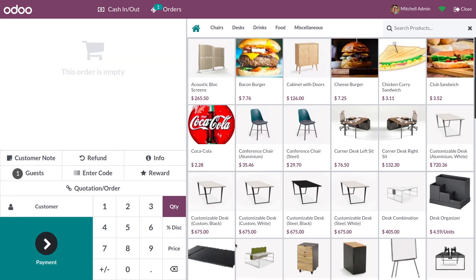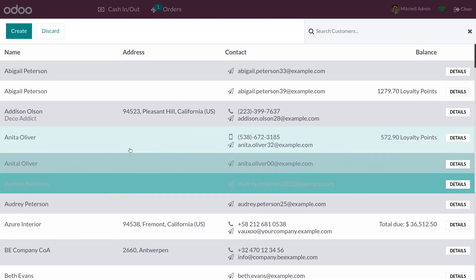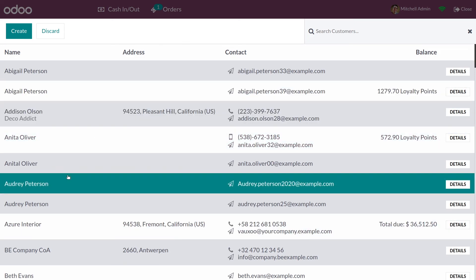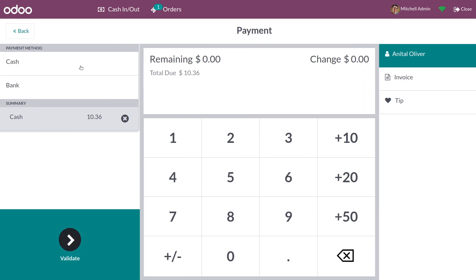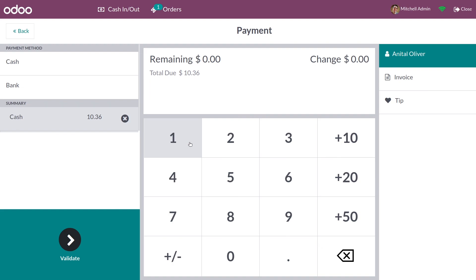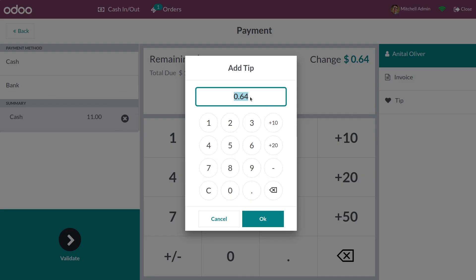Now let me create a new order and add some products to the order line, add the customer, and do the payment. Let me add the payment method. I've given the amount as 11 dollars and the total due is 10.36, so there's a change of 0.64. If you click on Tip, you can see the amount is automatically updated as 0.64.